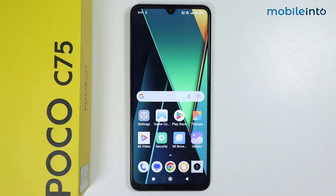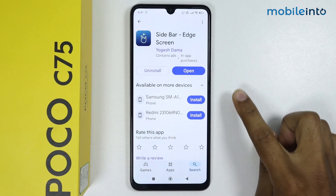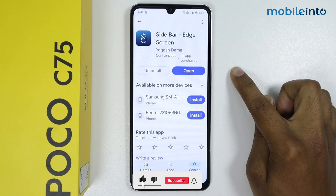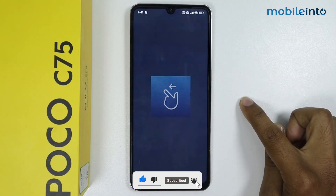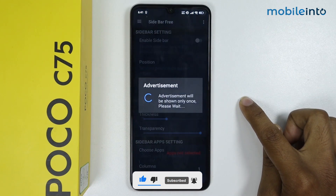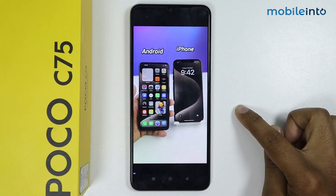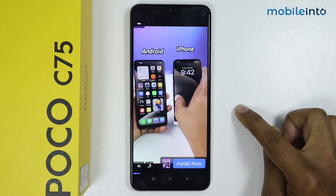In this video I'm going to show you how to enable sidebar on Poco C75. Open the Play Store and install this application on your device. I have already installed it so I will simply open it. As this is a free application, an advertisement will come — simply skip the advertisement.